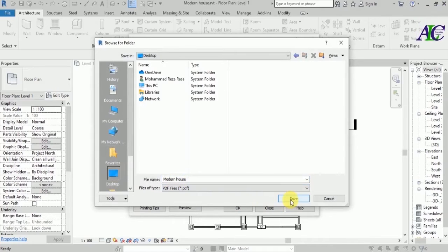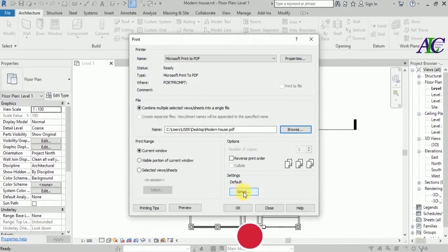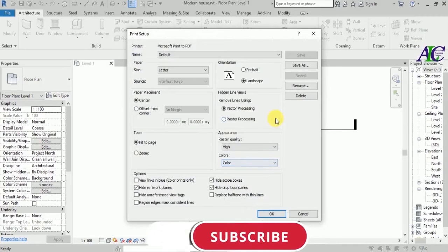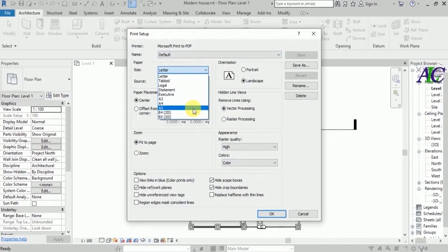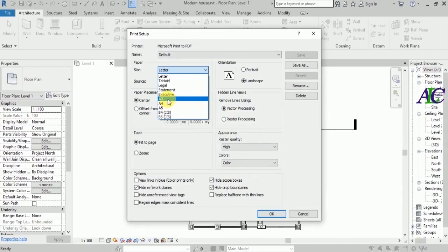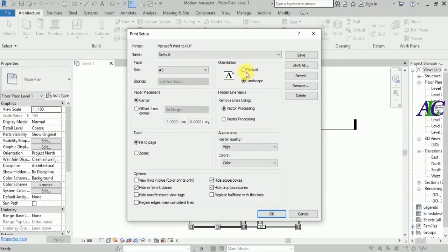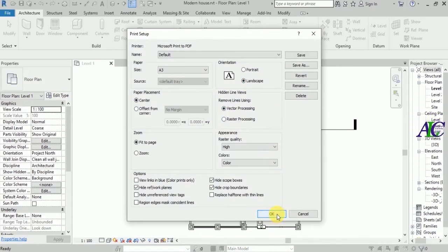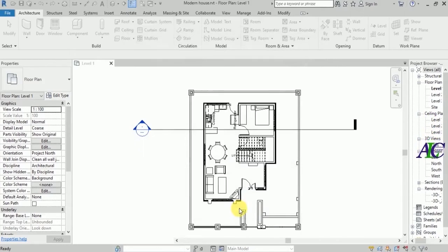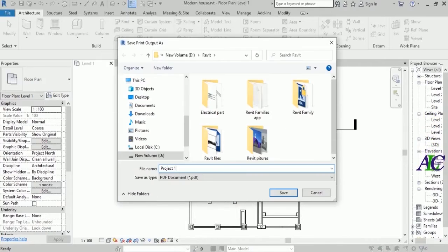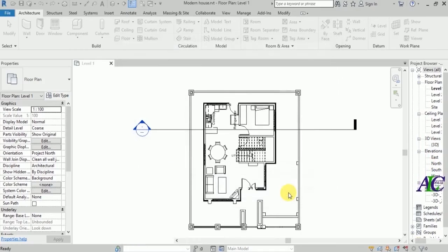From here you can change your file location if you want. Let's select the Desktop and you can rename it as well. It's also the setting for the paper — you can change the paper size, maybe A4 or A3. Let's click A3. I'm not going to change anything else — click the Print button and then OK. Then go to Desktop and save.